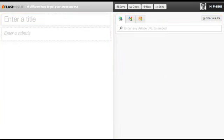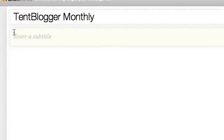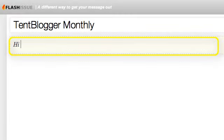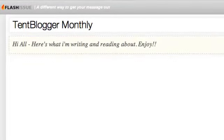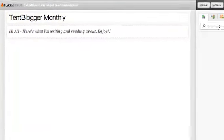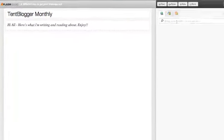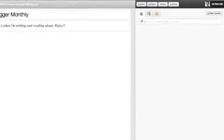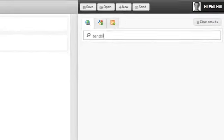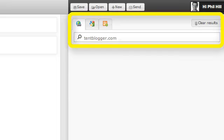So, the first thing I need to do is go and name my newsletter, which I've already done, and then I'll enter a brief message to my audience. The next thing I need to do is very simply enter the URL for my blog here. Flash Issue will then go and retrieve a summary of all the articles from my blog site.